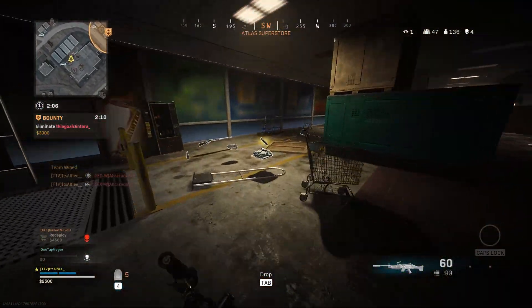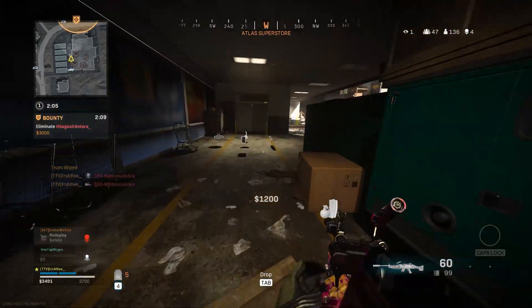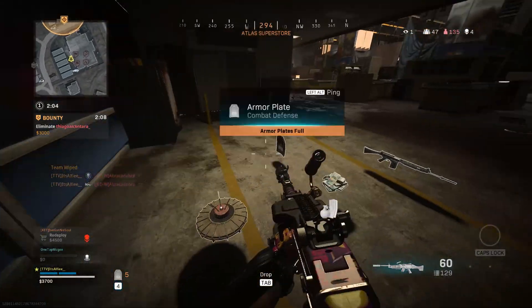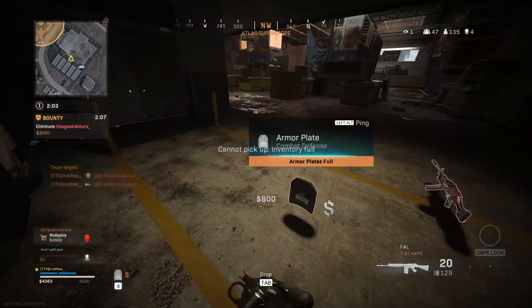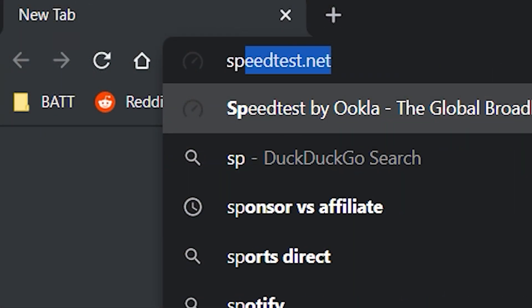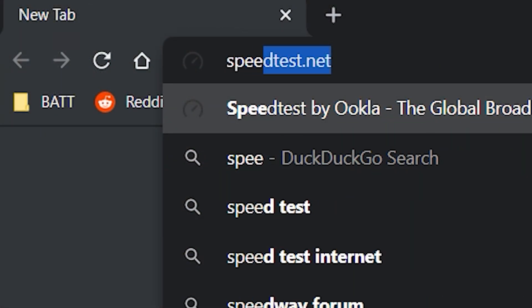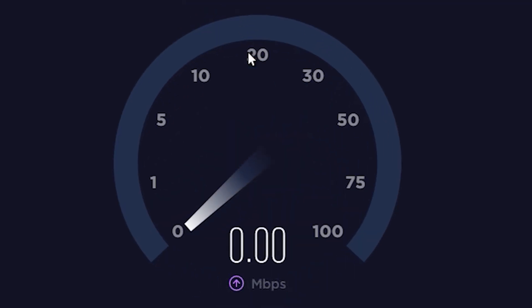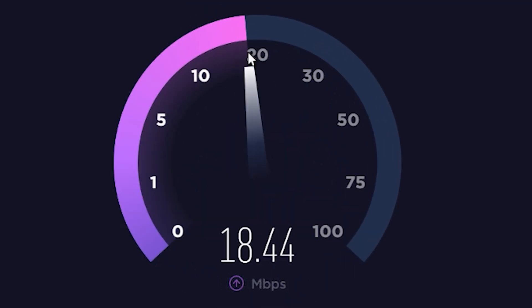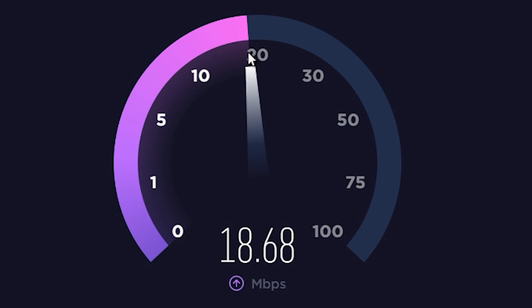Now the question is, do you actually have the bandwidth to stream at this quality? An easy way to find out is to go to speedtest.net and run the test. Your download speed is not important, but please note down your upload speed. Multiply whatever you get by 10 and this is the max bitrate you can stream at.